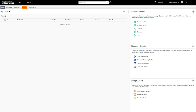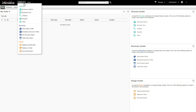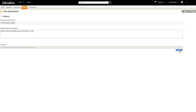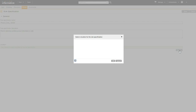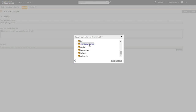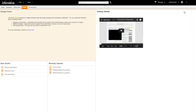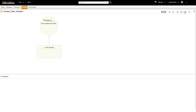Log in to Informatica Analyst as Administrator. From here, select New, Rule Specification. Enter a name, a description, and click Browse to select a location to save the rule. The location field saves to a project in the model repository. Save. The rule now opens in the design workspace.